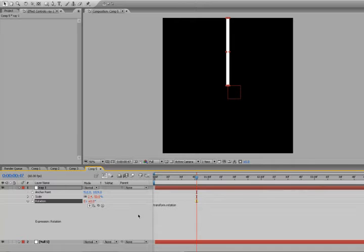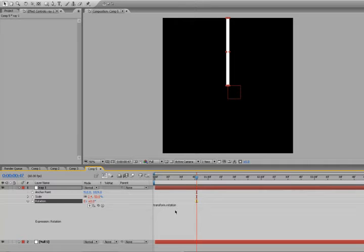Now, what we're going to have to do is create an expression that will offset the rotation of this object every time we make a duplicate of this object, or of this solid. So we're going to have to create a few variables here and do some multiplying and stuff, but it's actually a pretty simple equation.